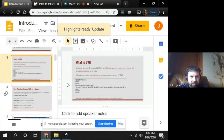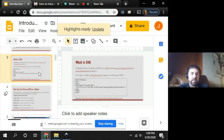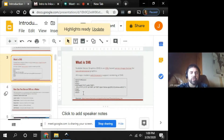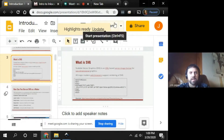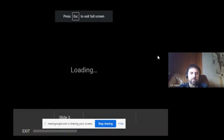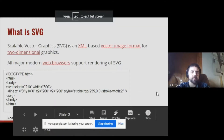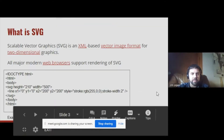If we followed that link, it would take us to an online editor where I could show you that changing the coordinates changes the position of where the line shows up in the design.